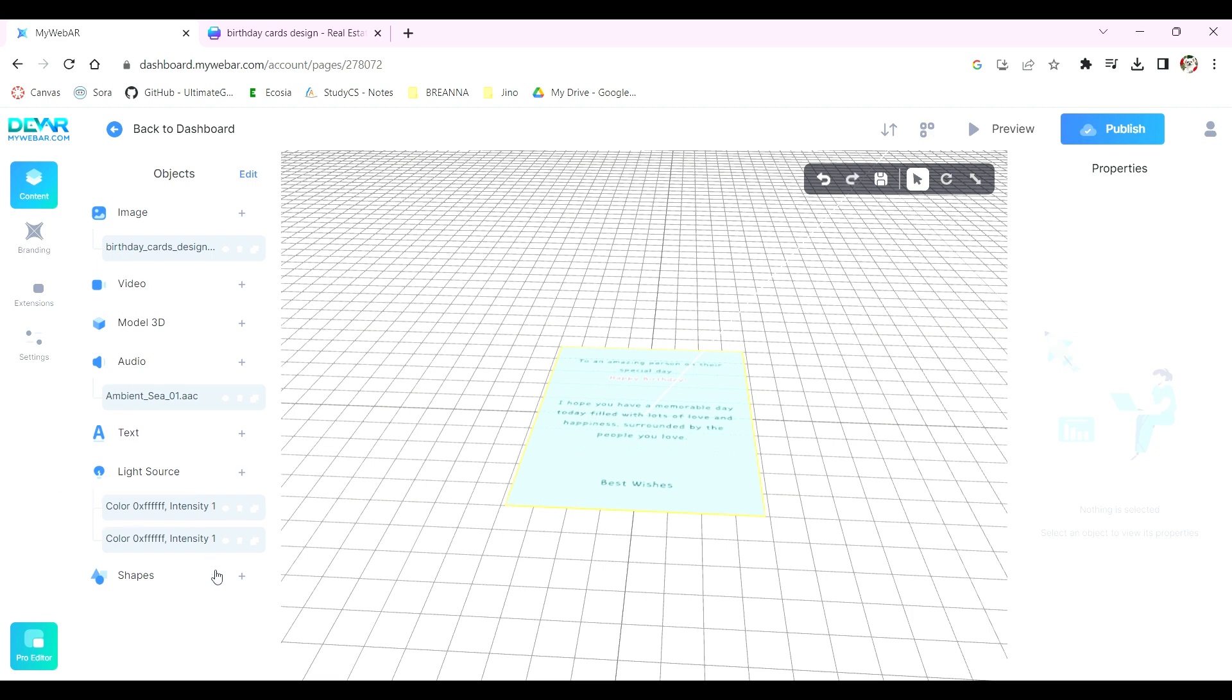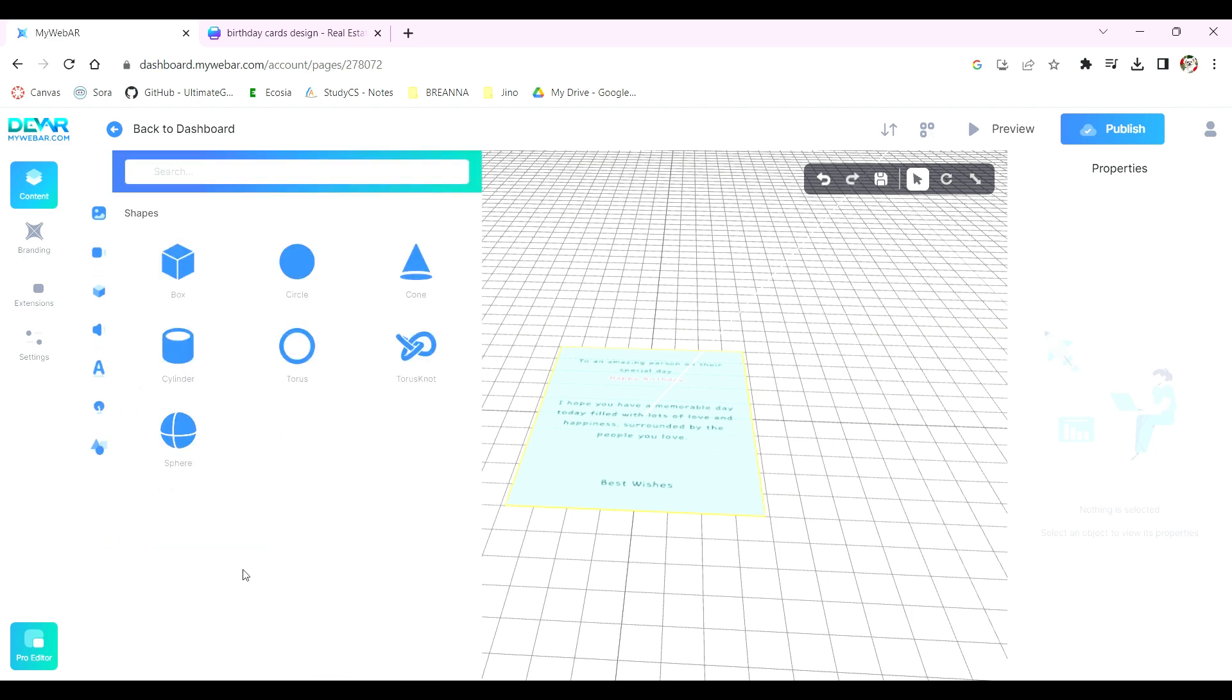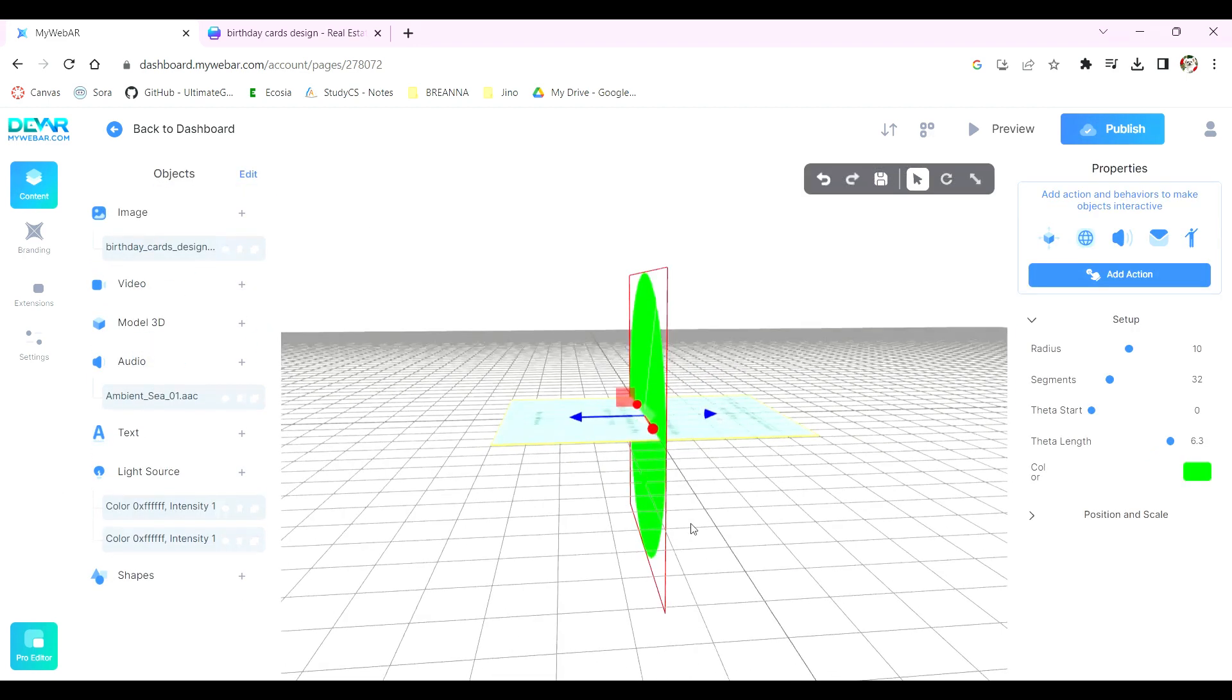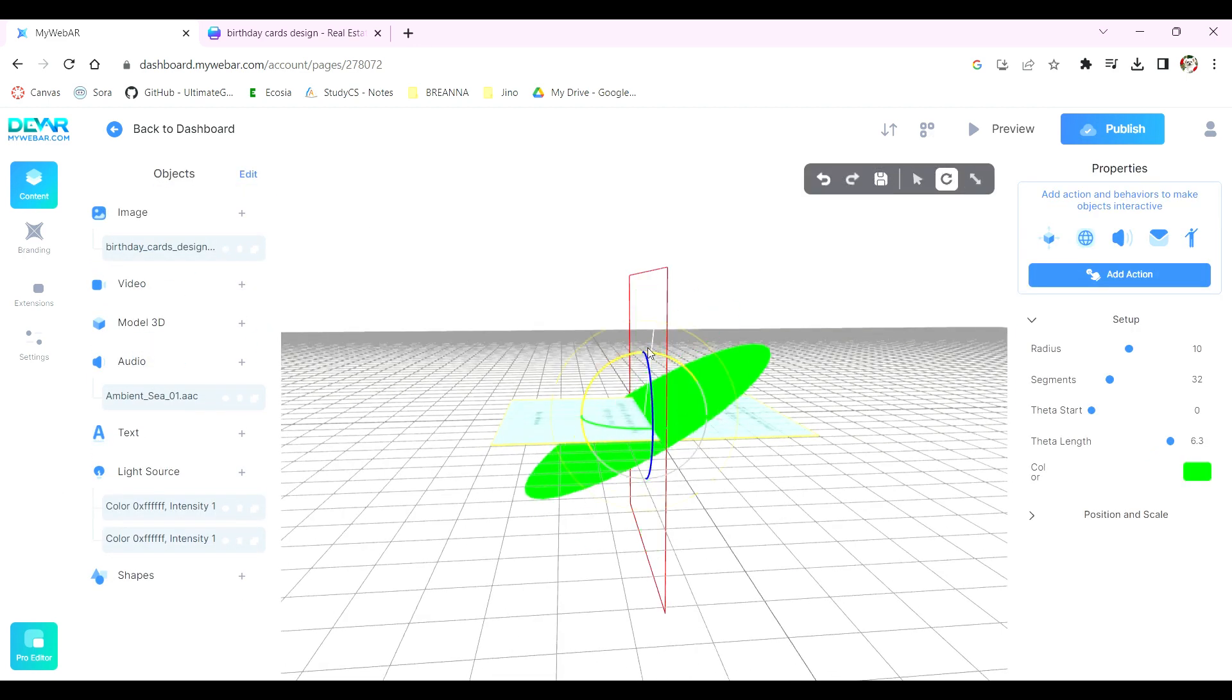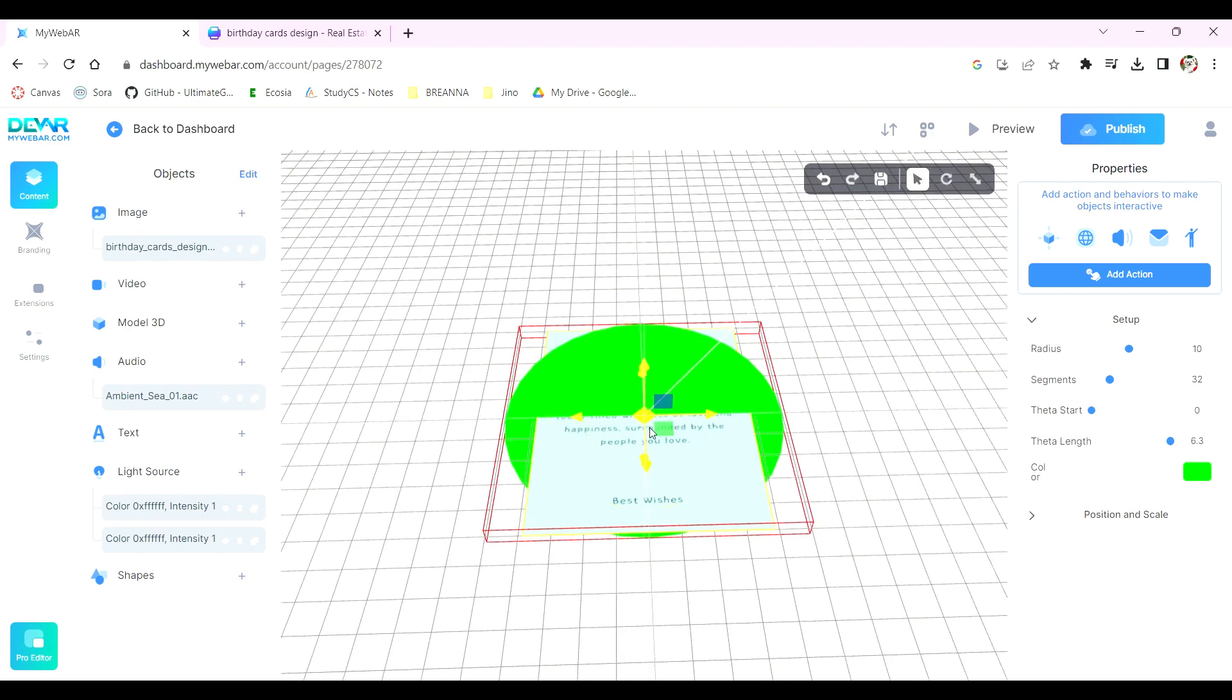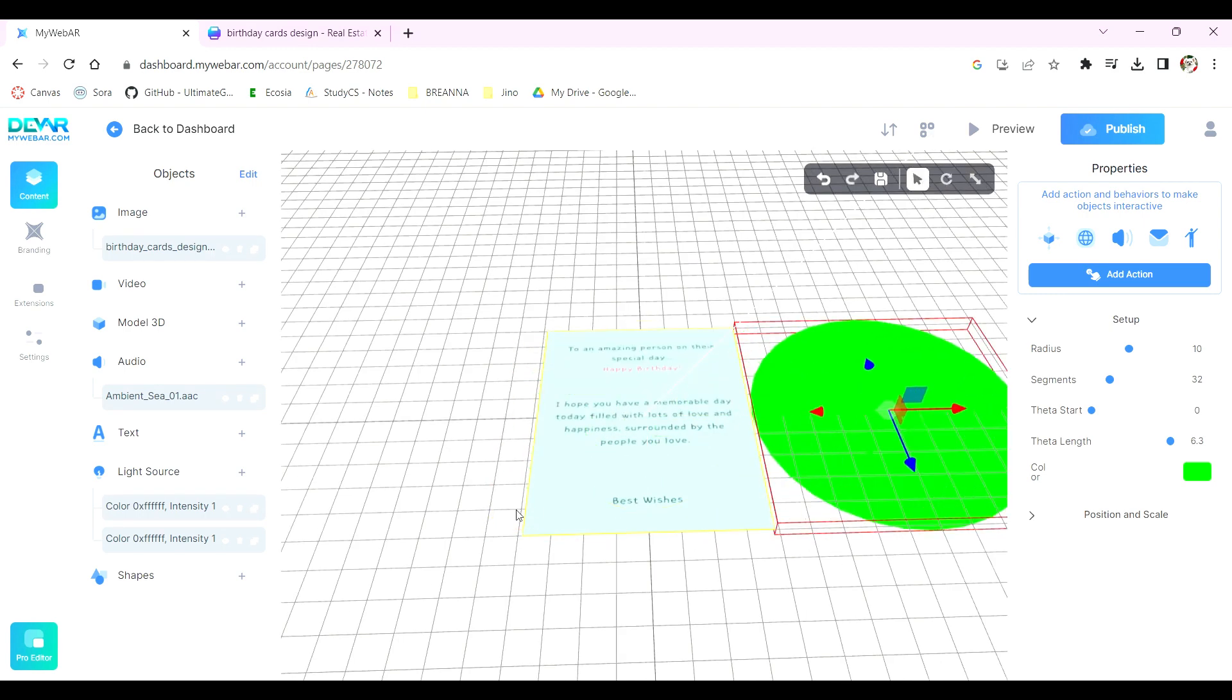If you'd like to include shapes in your card, MyWebAR provides that option too. Go to the left, press the plus, and add any shapes you'd like to your plane.